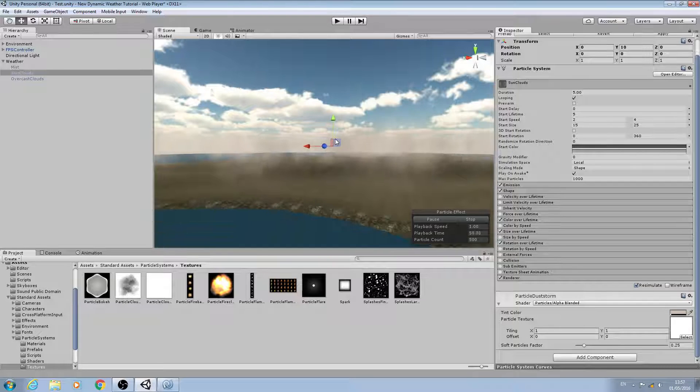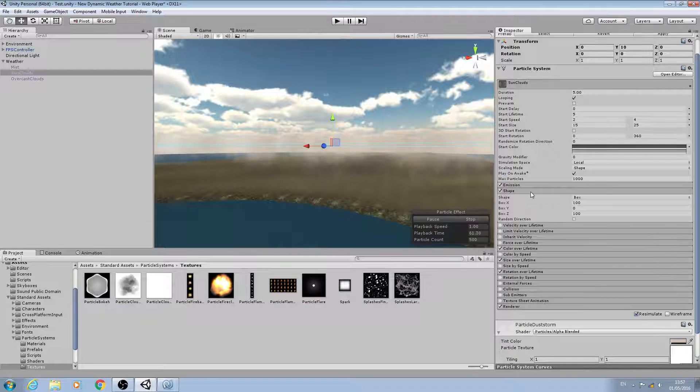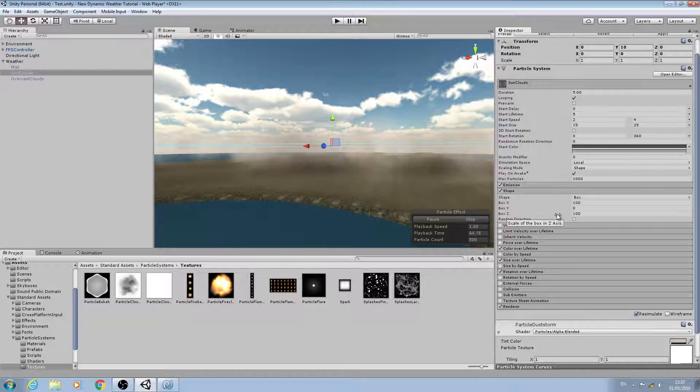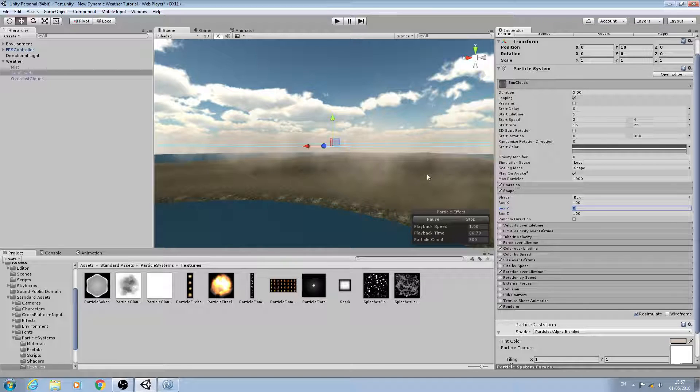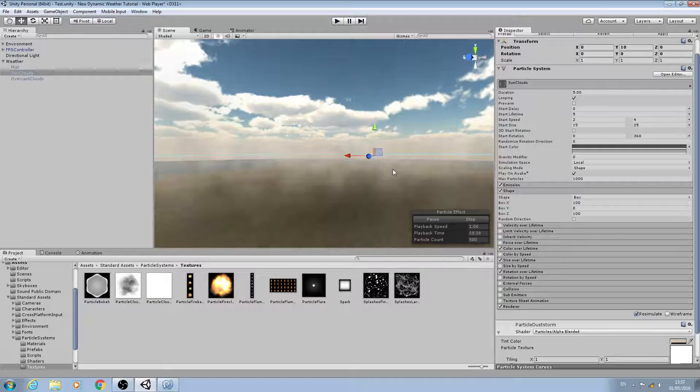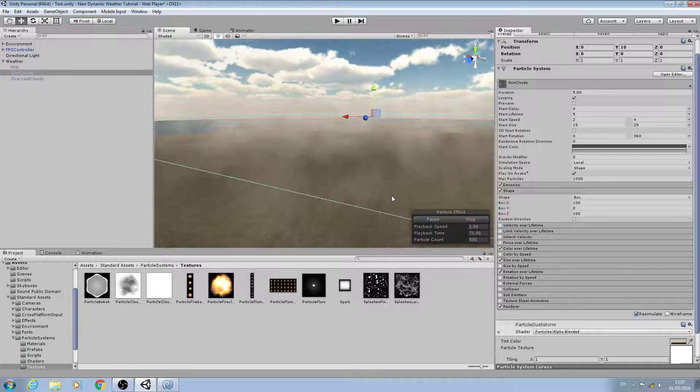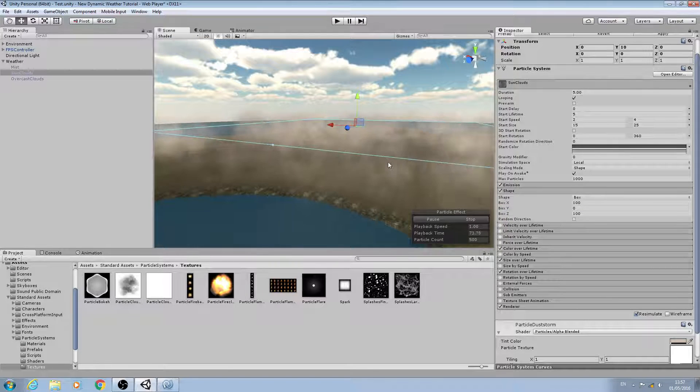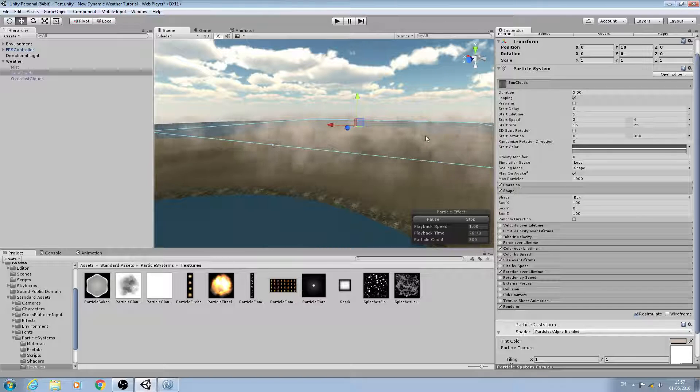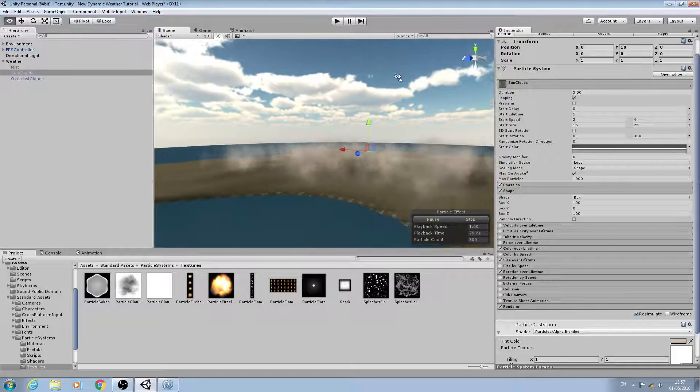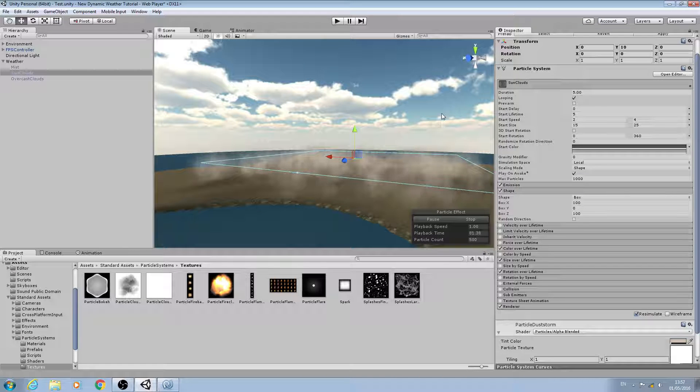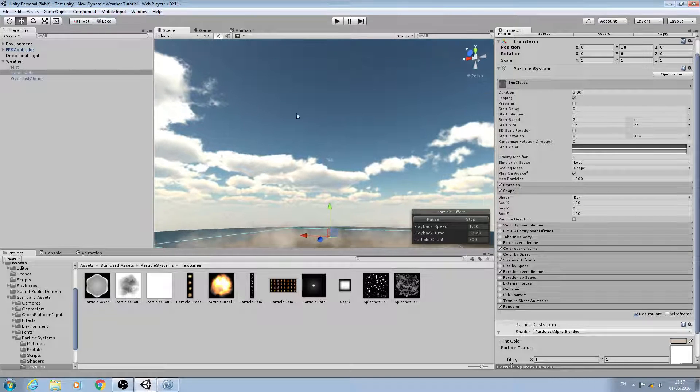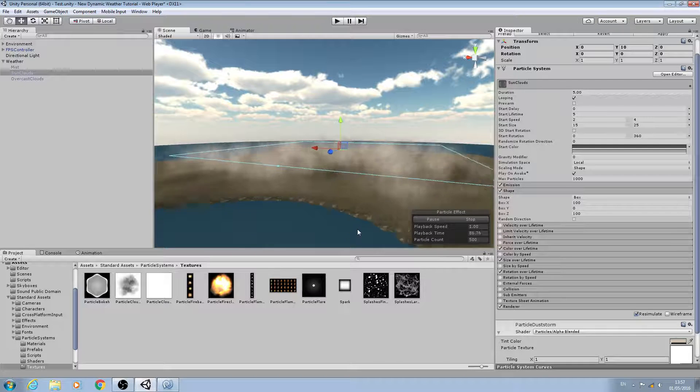I'm also going to come to shape. I want the box on the X and Z to be the same. I think we can leave the Y as zero because basically I just want some base wispy sun clouds overhead - it just makes the sky look a bit more dynamic rather than just having a static skybox when we're in the sunny state.